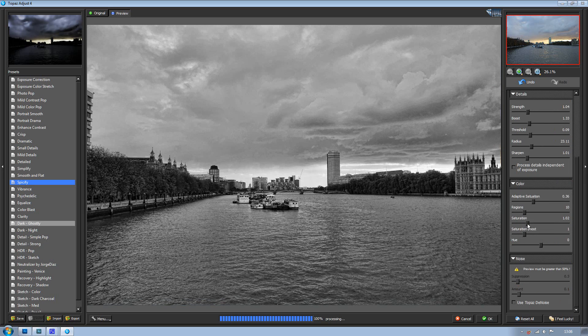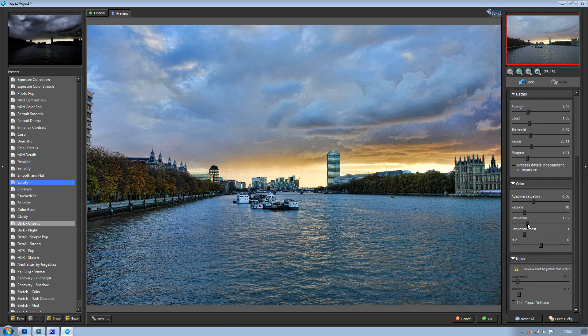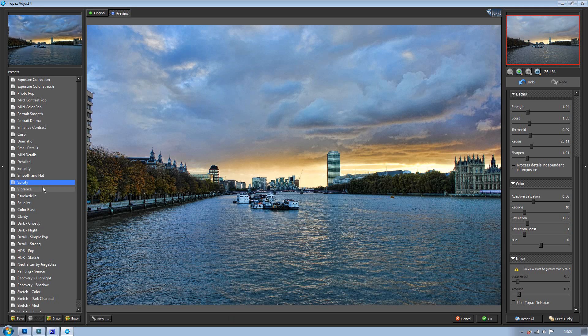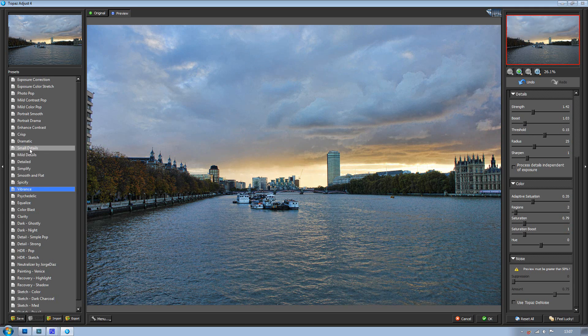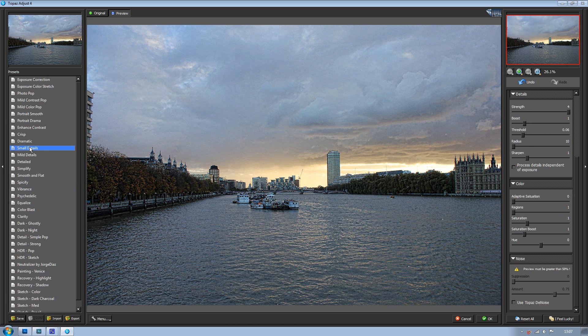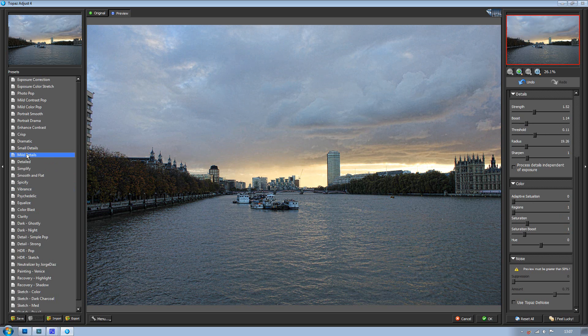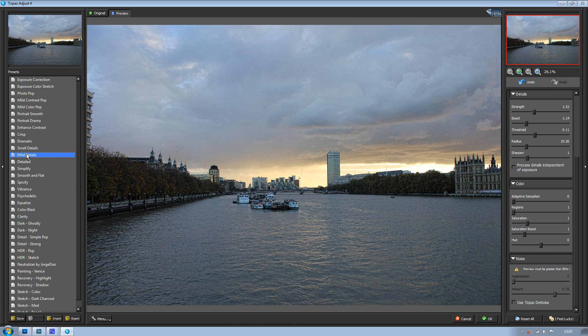And then obviously you've got all these as well, so you've got your small details and they all do different things. Like some make your image sharper than others and stuff like that.